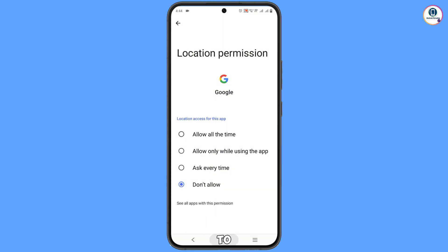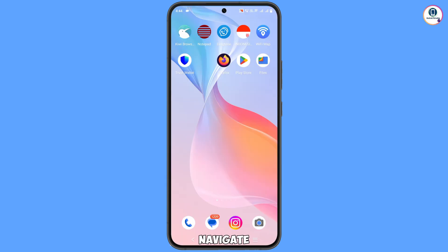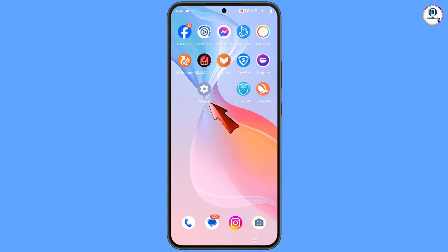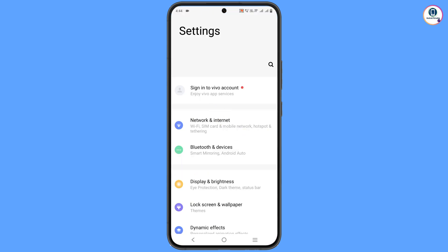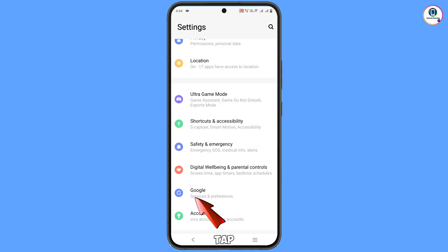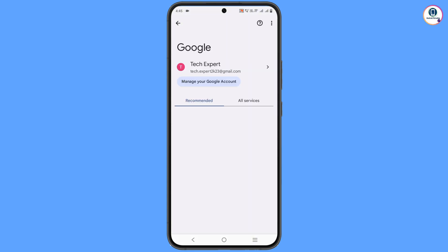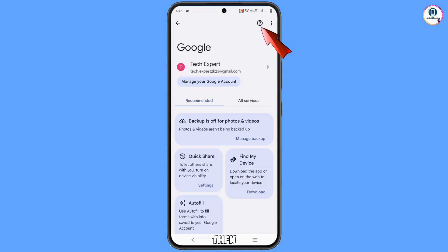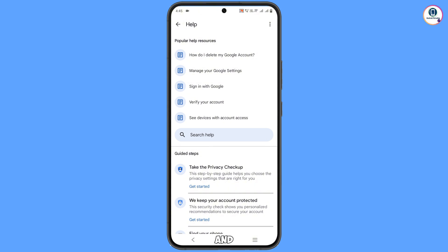Now minimize and navigate to Settings on your phone. Scroll down and tap on Google. At the top you will see a Help icon — tap on it. You will land on the Help page where you will see a search bar in the middle — tap on it.